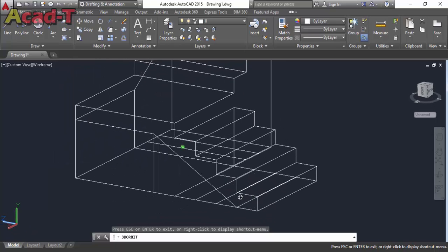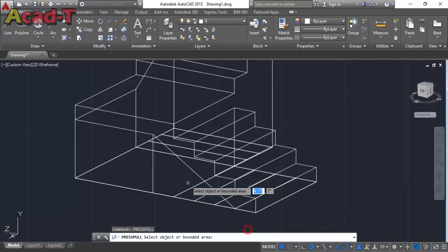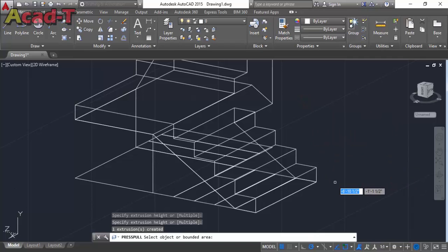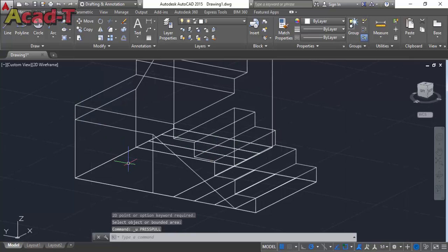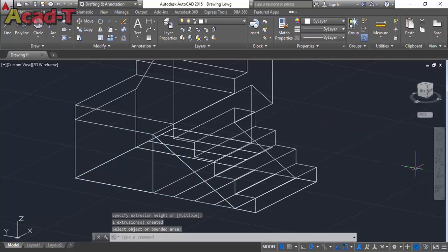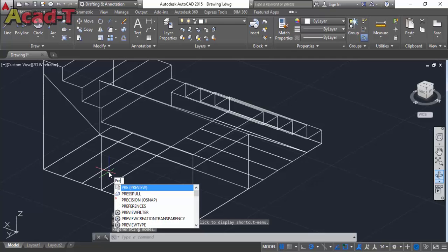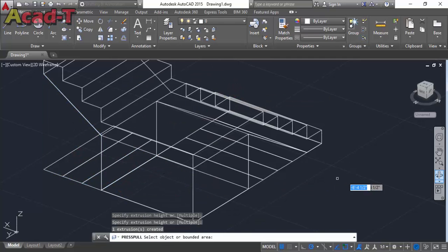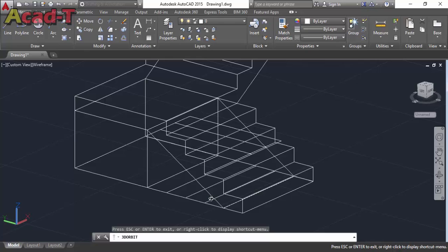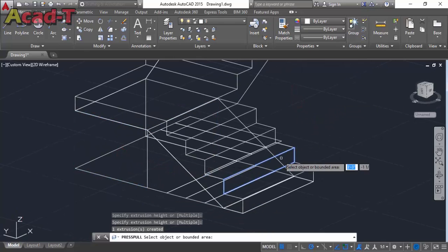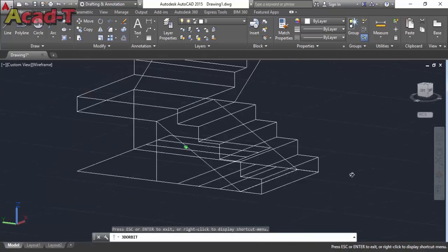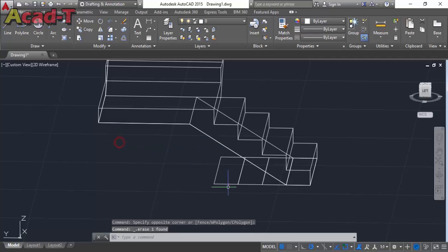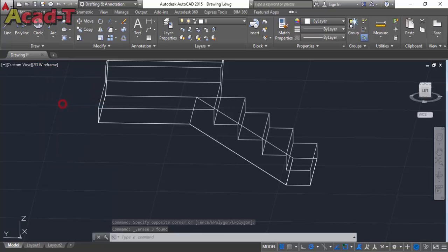Now our stair is totally complete. Now use again press pull command. Click this triangle and again click. Change the view. Click this triangle and drag it. Select this triangle, this rectangle.